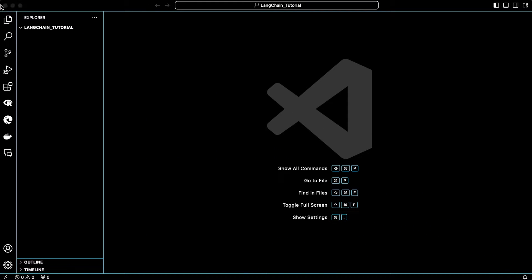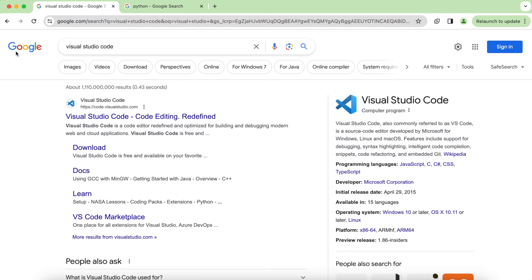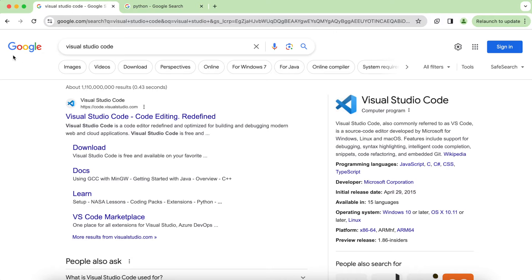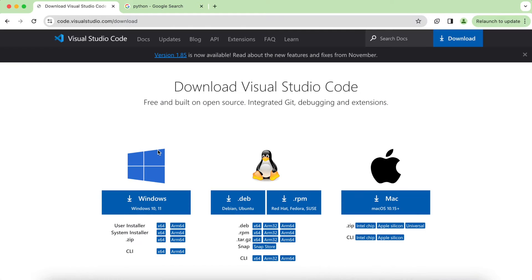In this series of tutorials, we will be using this window here. It's called Visual Studio Code, and if you don't have it installed, simply go to Google, type Visual Studio Code and then download it. For me, it's Mac, but if you are on Linux or Windows, it also has installers for those operating systems.